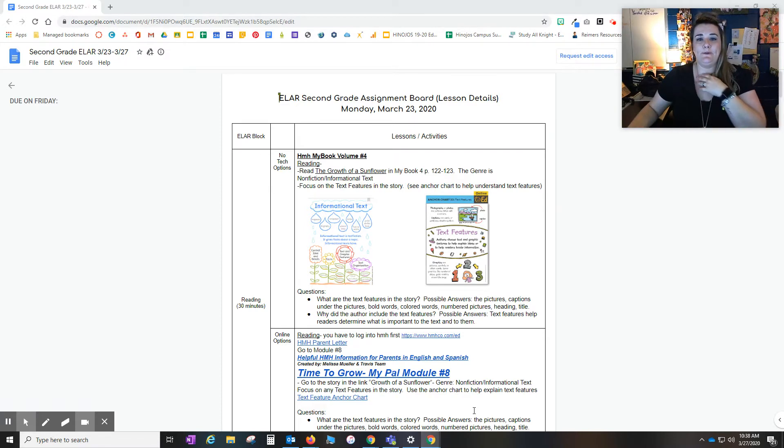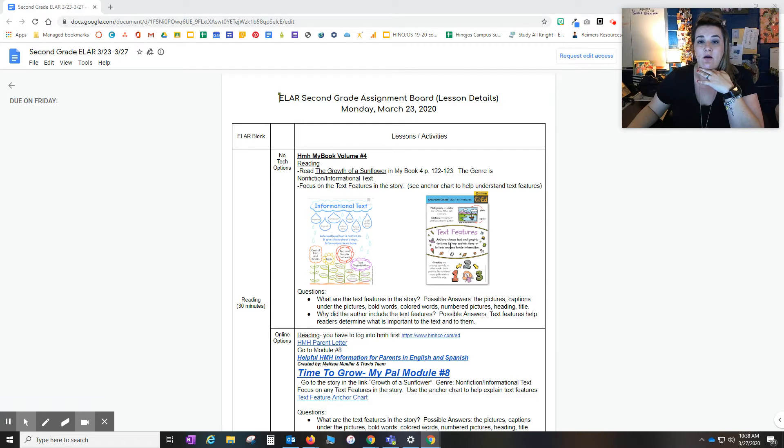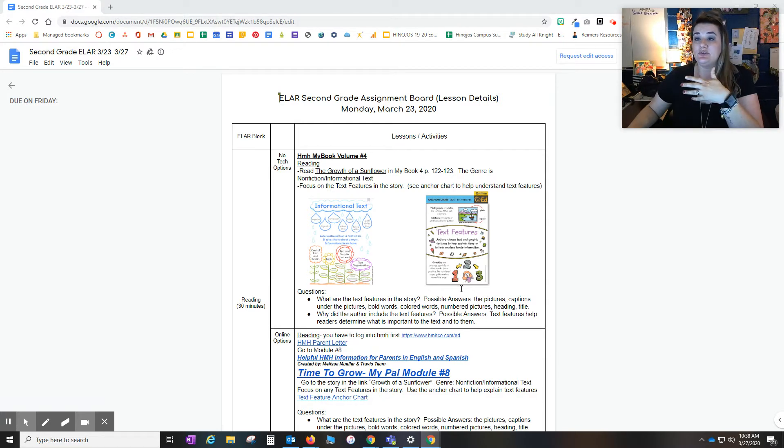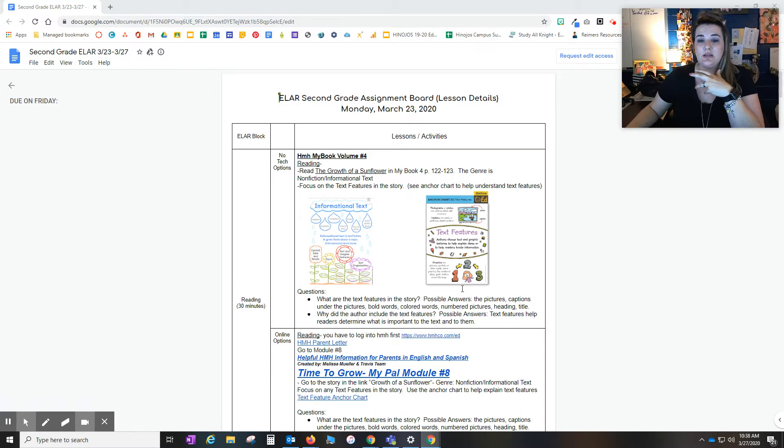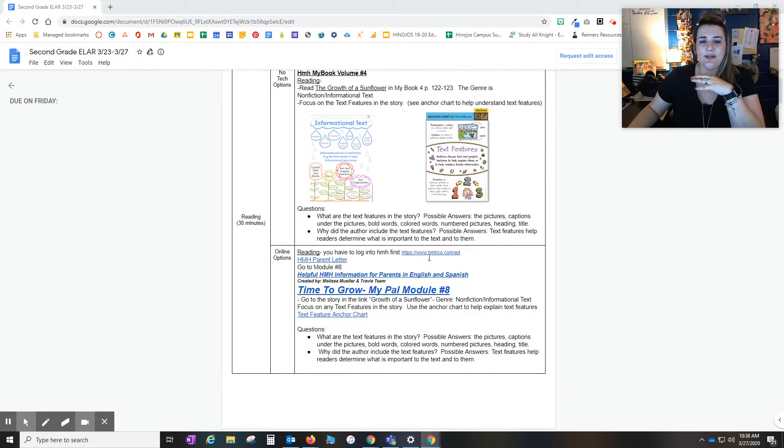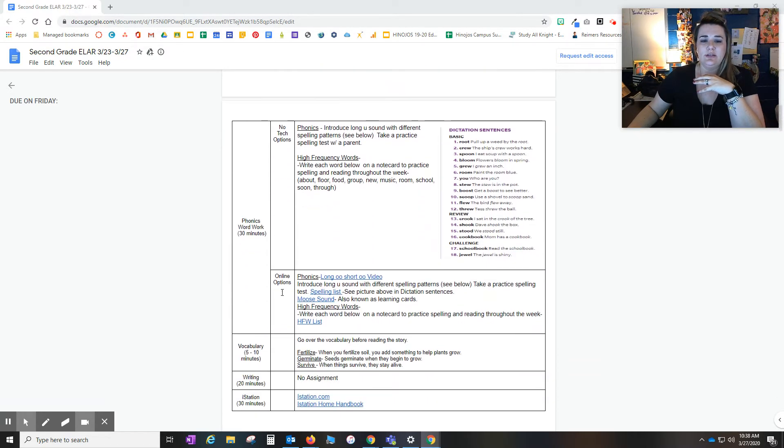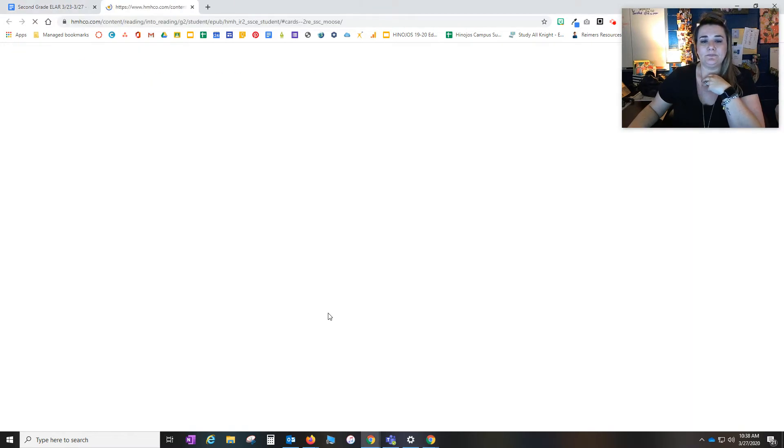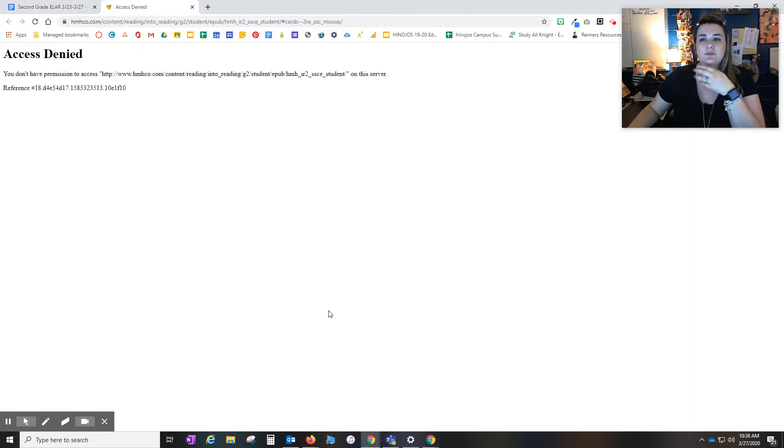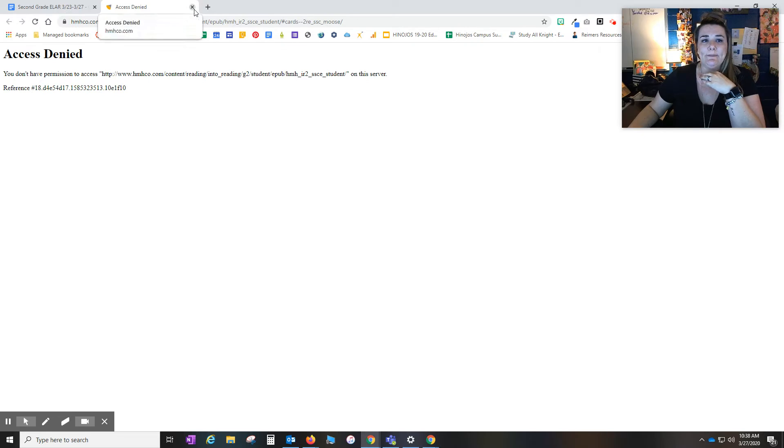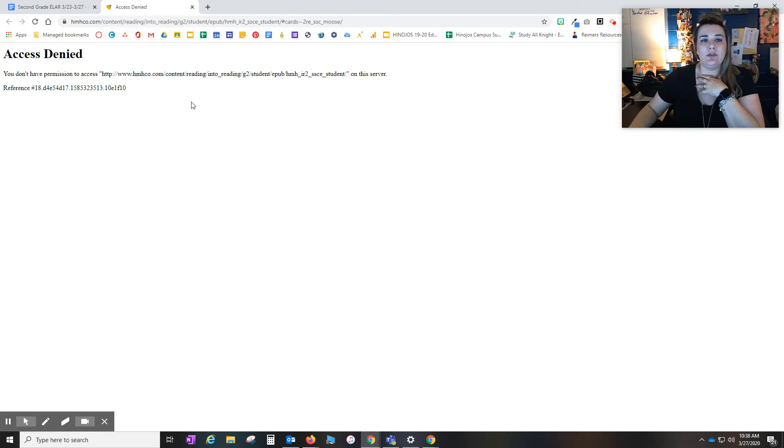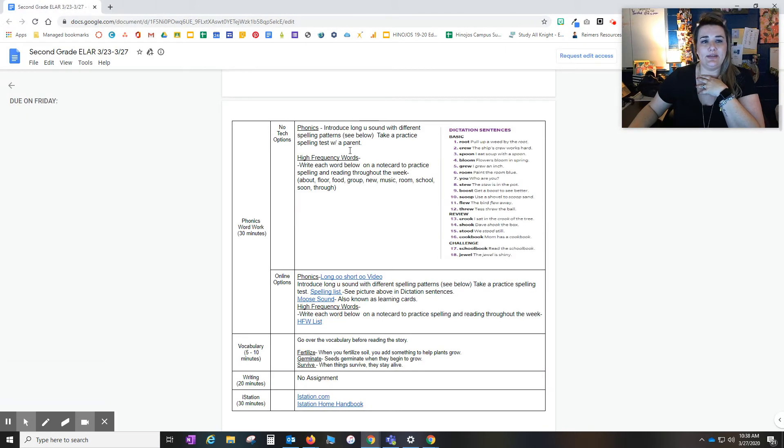So on your screen you may have seen this elementary ELAR assignment board. Some of your teachers may have shared it with you, some may not. So I just want to show you some things that we've heard this week. As I scroll down here, if you were to click on let's say the moose sound link that they have here, for some odd reason the link has been broken. So you get this access denied page. And so I want to walk you through how we can still get there from the student end where you wouldn't have to have that link.